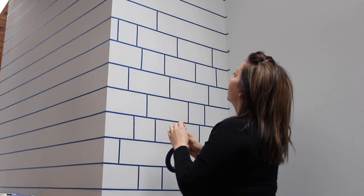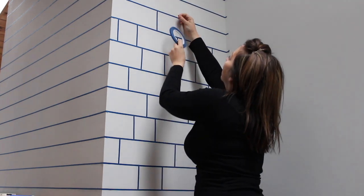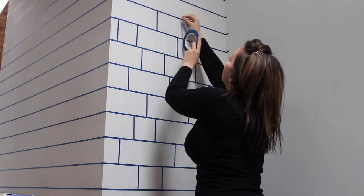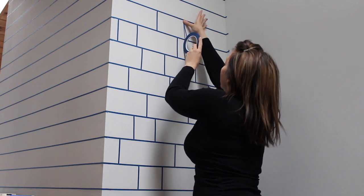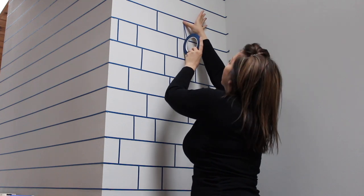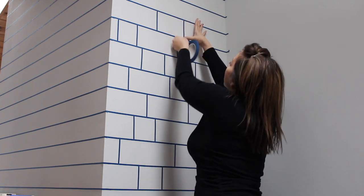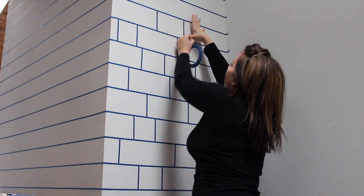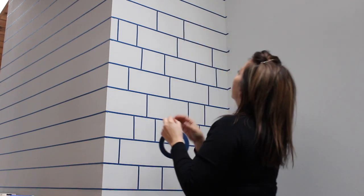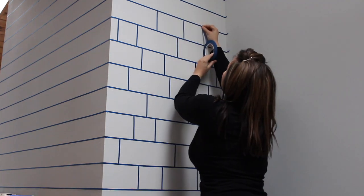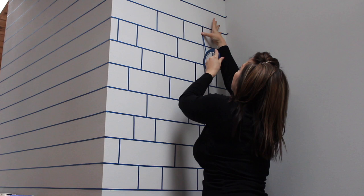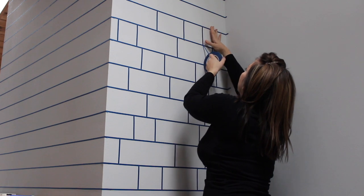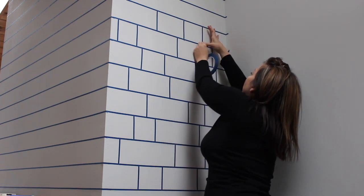Once you have all the horizontal lines taped up, it is now time to add your vertical lines. I chose to go with a stone-like look, but you could definitely measure out each and every different brick if you want a more brick-like feel. I wanted a variegated pattern and it was just easier for me to do it this way.